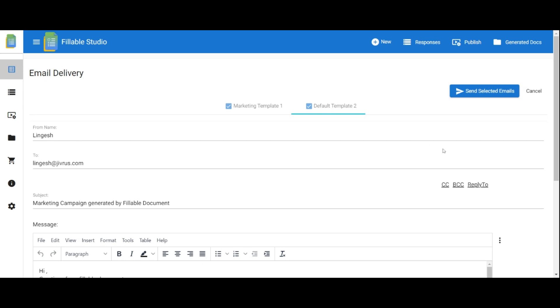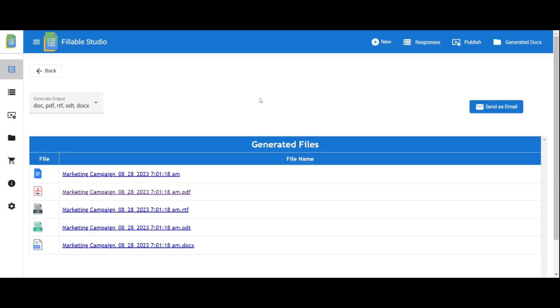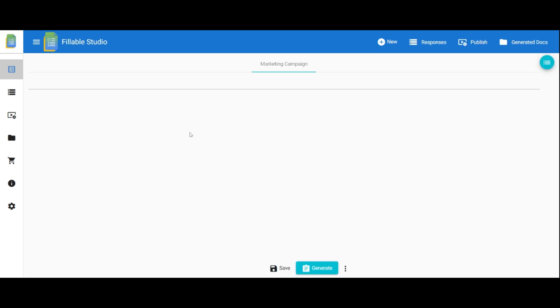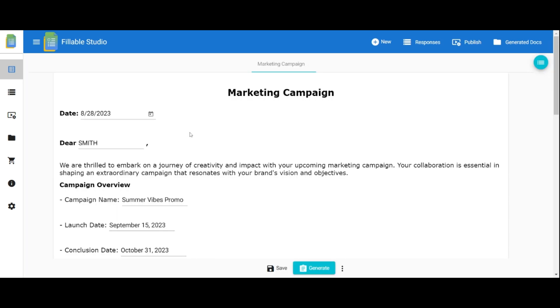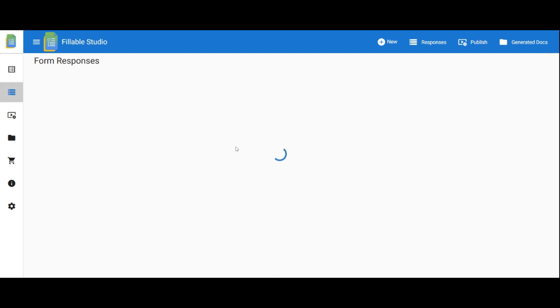After generating and sending the documents, you can access the fillable form details and view the generated documents in the Form Responses section. Just click on Form Responses and move to that page.